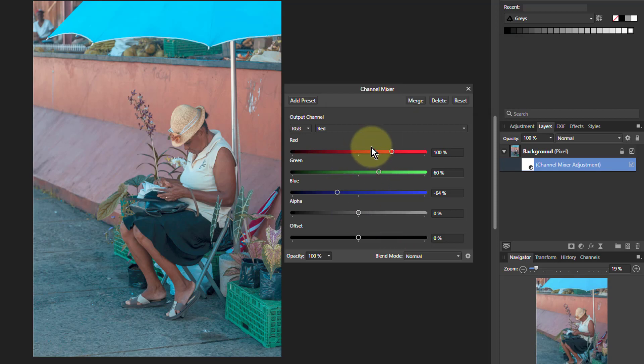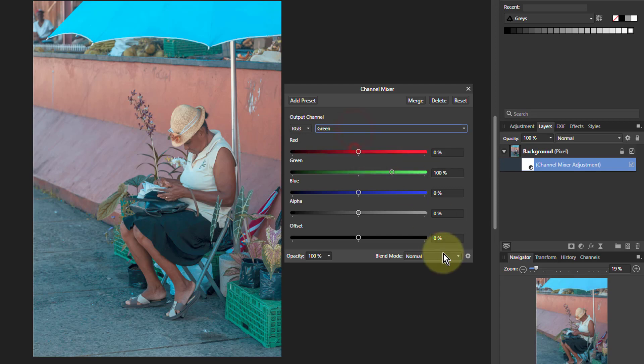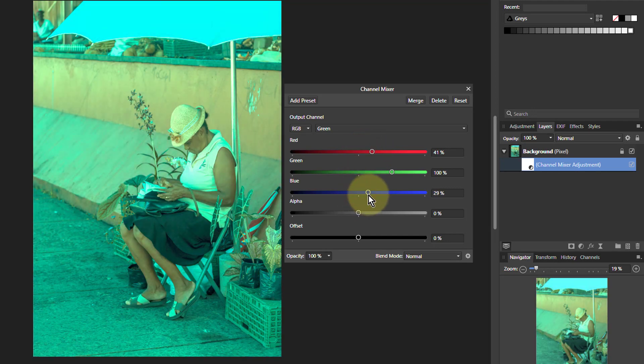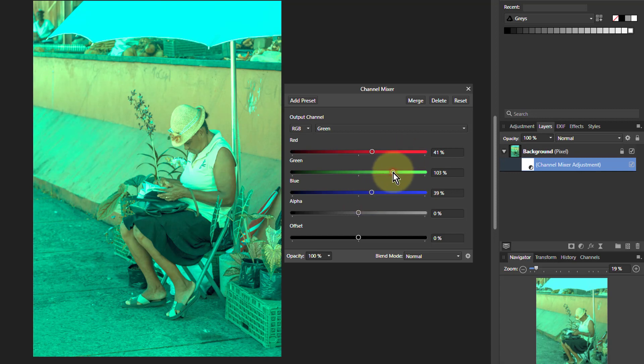Now then, let's go to green. If I turn up the red here, and turn up the blue, and bring down the green.